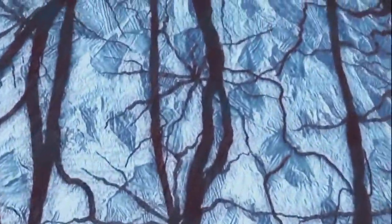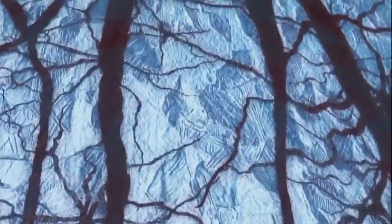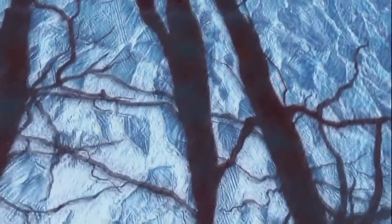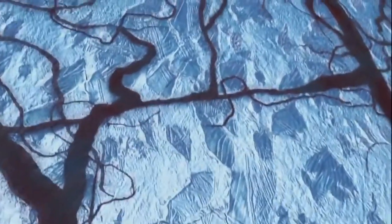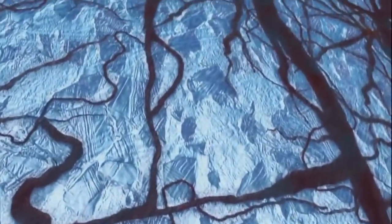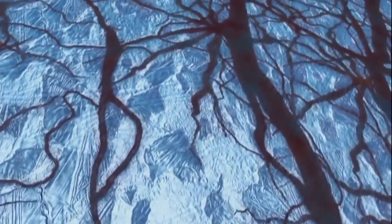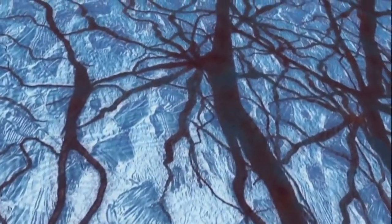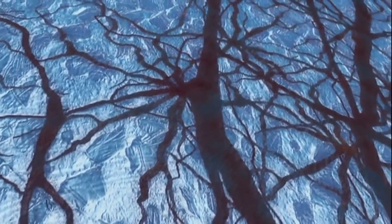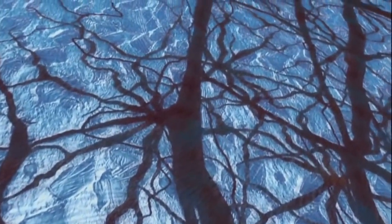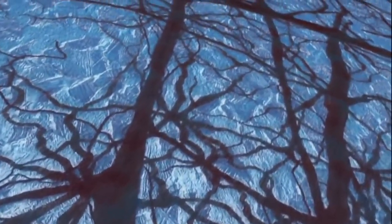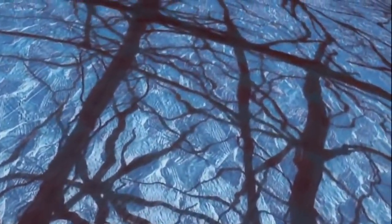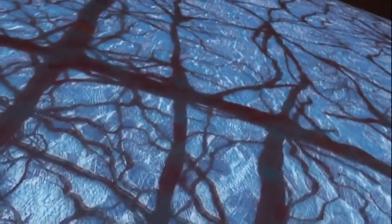We might be feet away from aliens. From a whole ecosystem of microbes, crustaceans, maybe even squid. The only thing between us and the possibility of alien life, this layer of ice. But until we send a spacecraft to drill here, Europa's secrets will remain beyond reach.